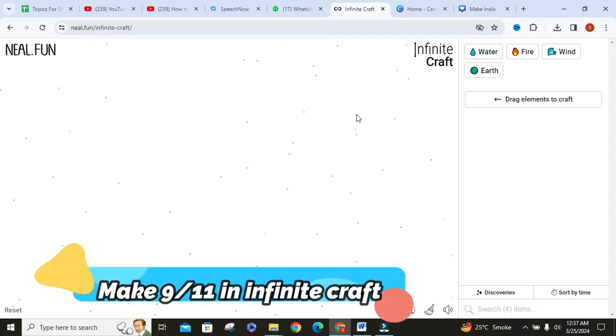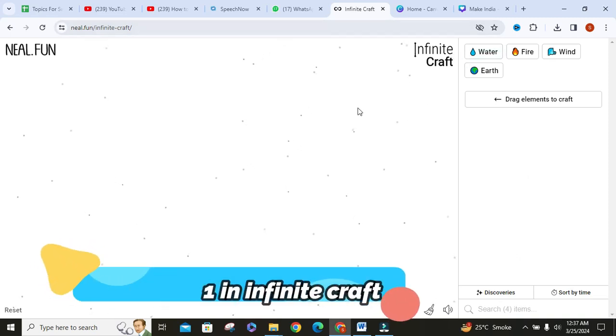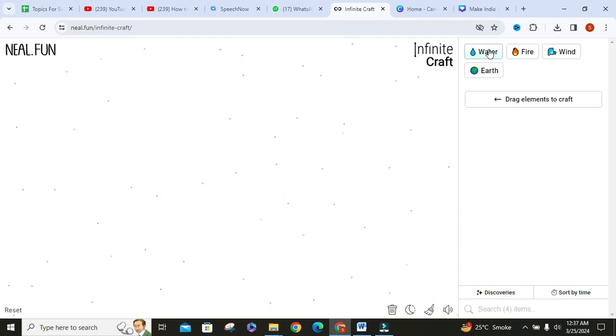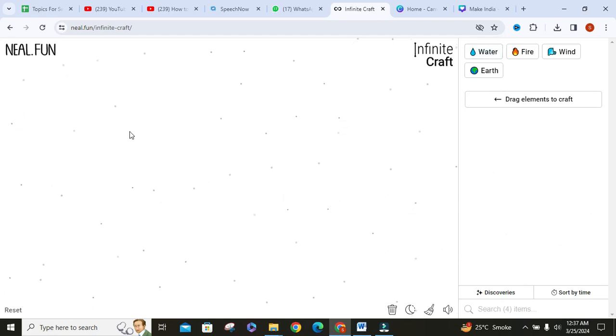Hello everyone. In this video I will show you how to make 9-11 in Infinity Craft. Let's get started.